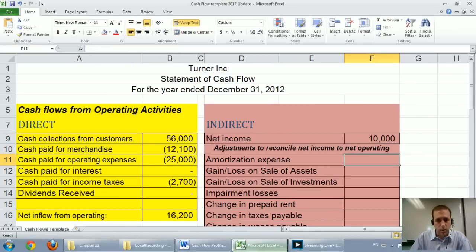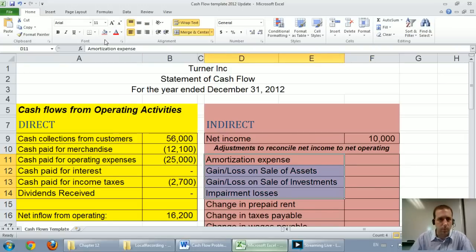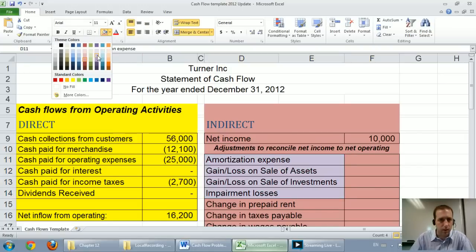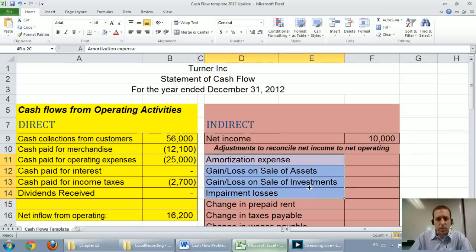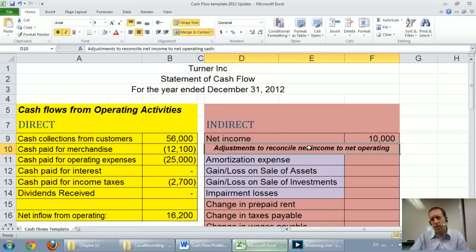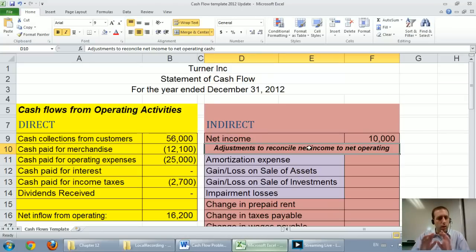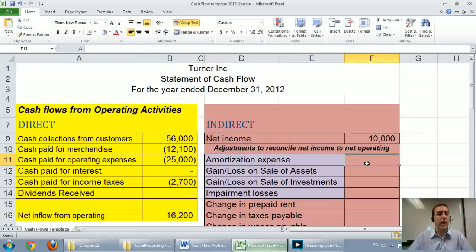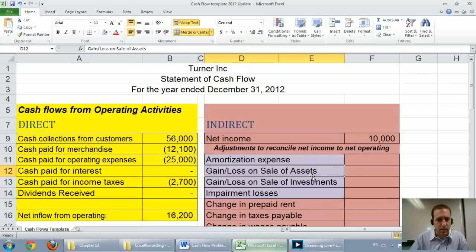Our amortization expense gets added back. I want to explain these next four items — they're all kind of backwards. Amortization expense: when you see it, you'd want to minus it because expenses get subtracted from revenues. But here we do the exact opposite. So amortization expense, we add it. If we have a gain, we subtract it. If we have a loss, we add it. If we have a gain on sale of investment, same thing — subtract the gain, add back a loss.